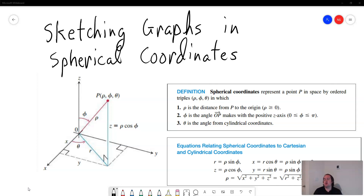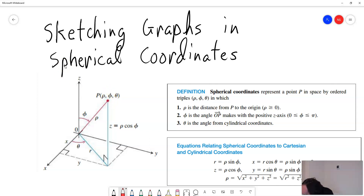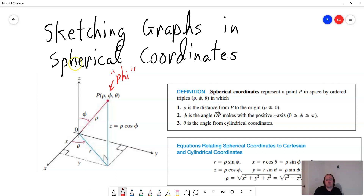With cylindrical coordinates, we just said that the xy plane is basically in polar coordinates, and then z is the height. Now spherical coordinates in this lecture is a lot more complicated because, as you can see here, they're in the form rho, phi, theta. This circle here with a line through it is actually called phi — it's a Greek letter. And I think everyone knows theta from pre-calculus.